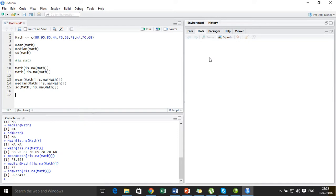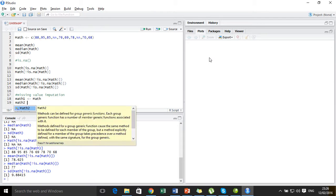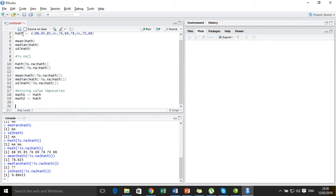The later part of the problem asks us to do mean imputation or median imputation — this deals with the problem of missing value imputation. Before we do that, I want to create two objects, 'math1' and 'math2', and set them to the original data 'math'. The reason is I don't want the original data to get updated or overlapped, so I create new objects. Any imputation or editing will be done on these two datasets, and the main data will be unaffected.